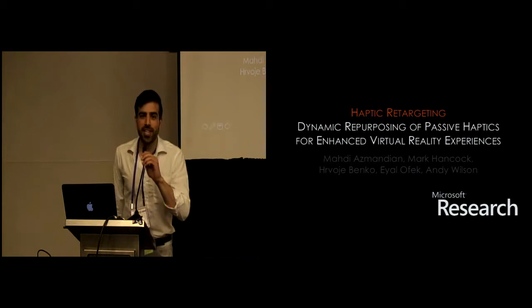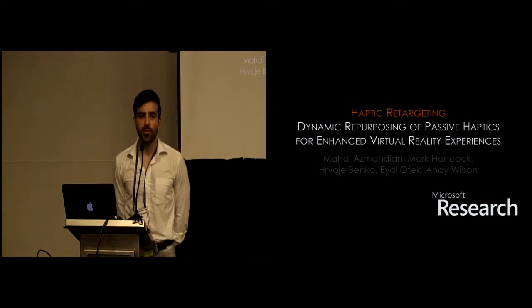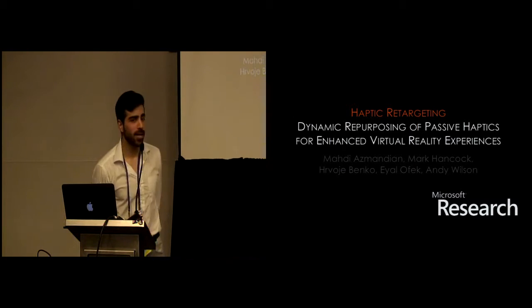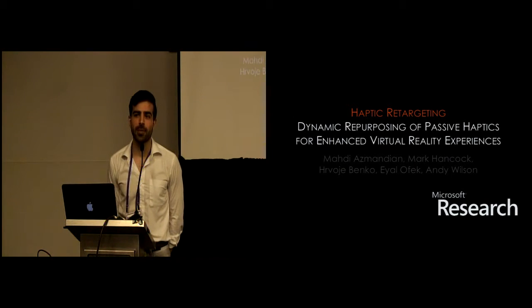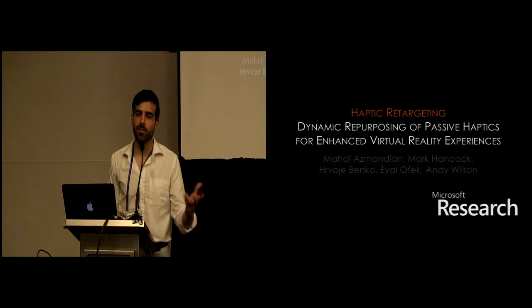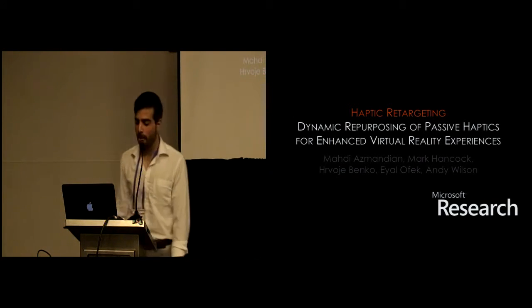Alright, thank you for the introduction. My name is Matty Osmandian. This work was done at my internship at Microsoft Research in collaboration with Mark Hancock from the University of Waterloo.